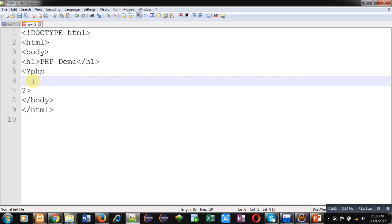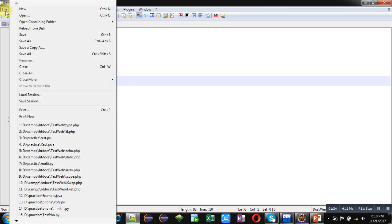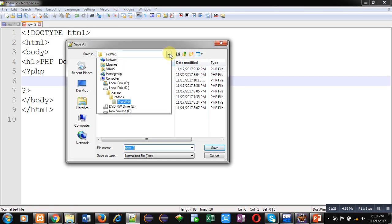I am minimizing the XAMPP control panel and opening the Notepad++ software. Here you can see basic instructions already available in HTML and PHP — I have an empty PHP tag available in this code. I am going to write some instructions to demonstrate how you can use if and if-else statements in PHP. First, I am going to save this code before writing instructions.